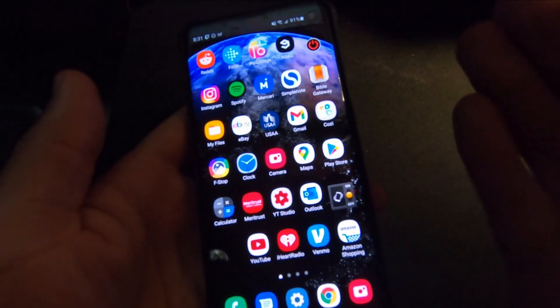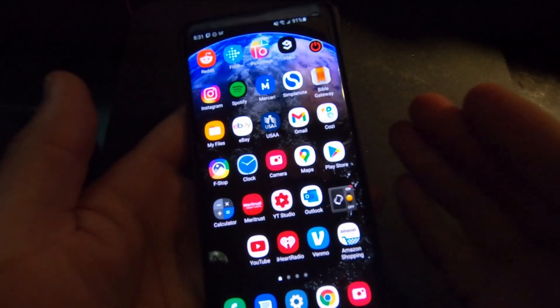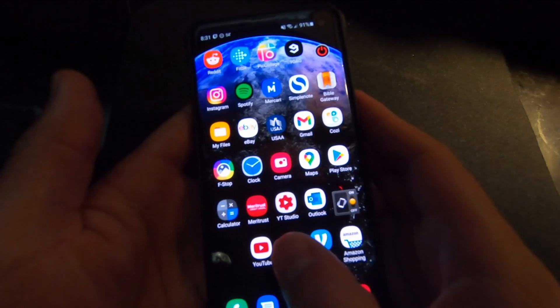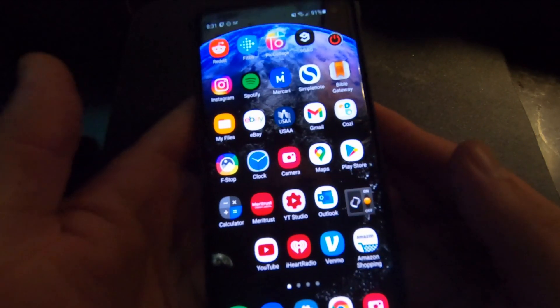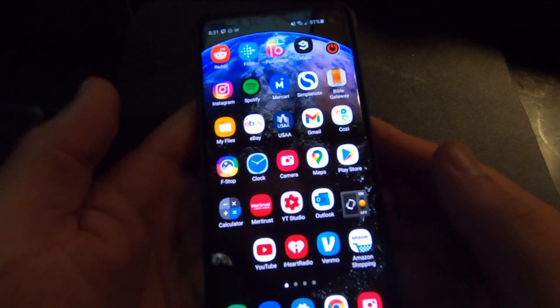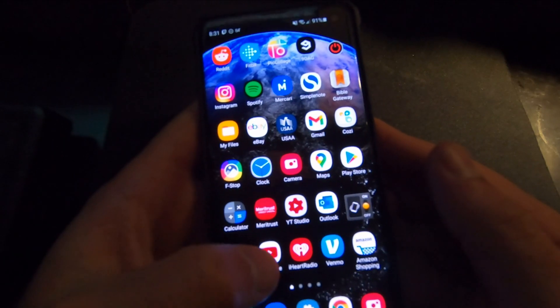Hey guys, today I'm bringing you a video outlining some of the changes on the YouTube app on Android devices. This is a Samsung S10.